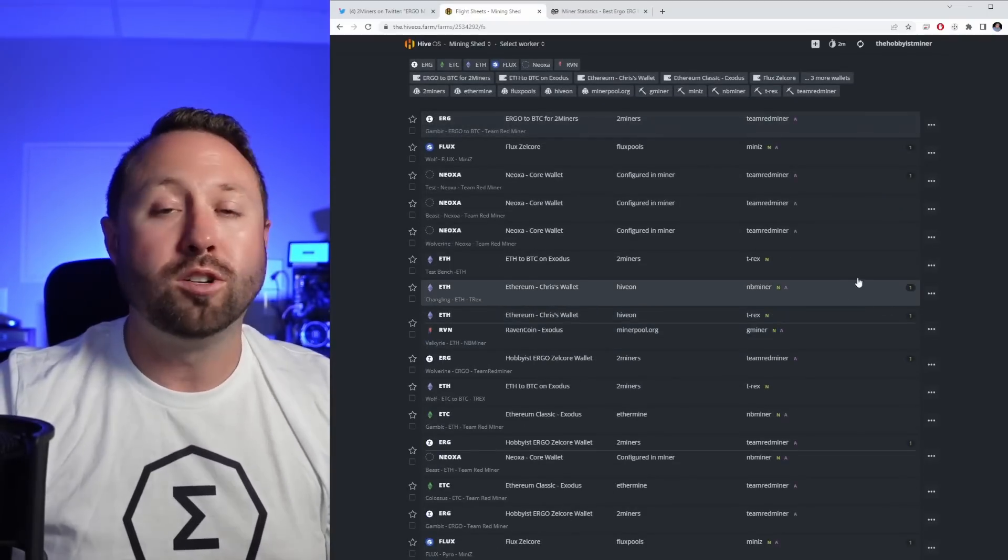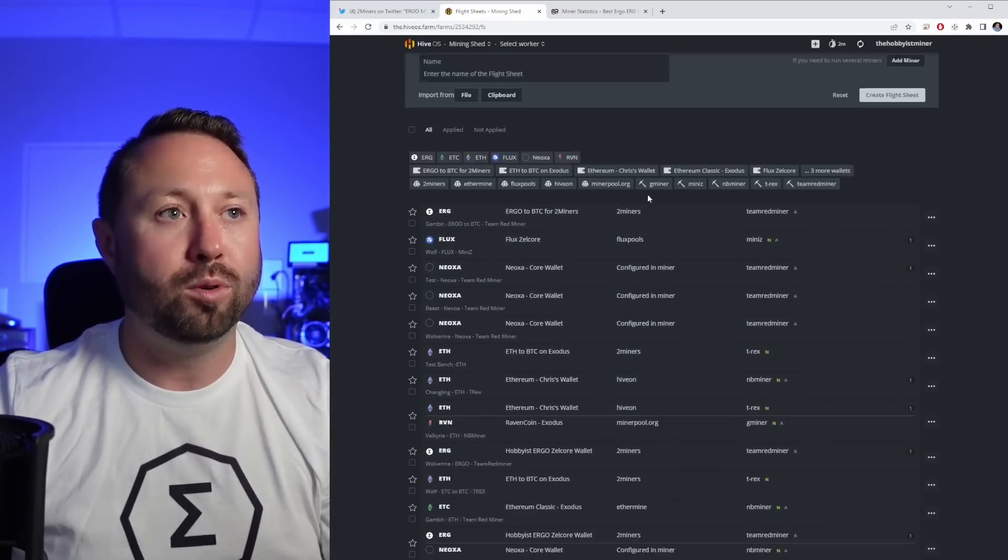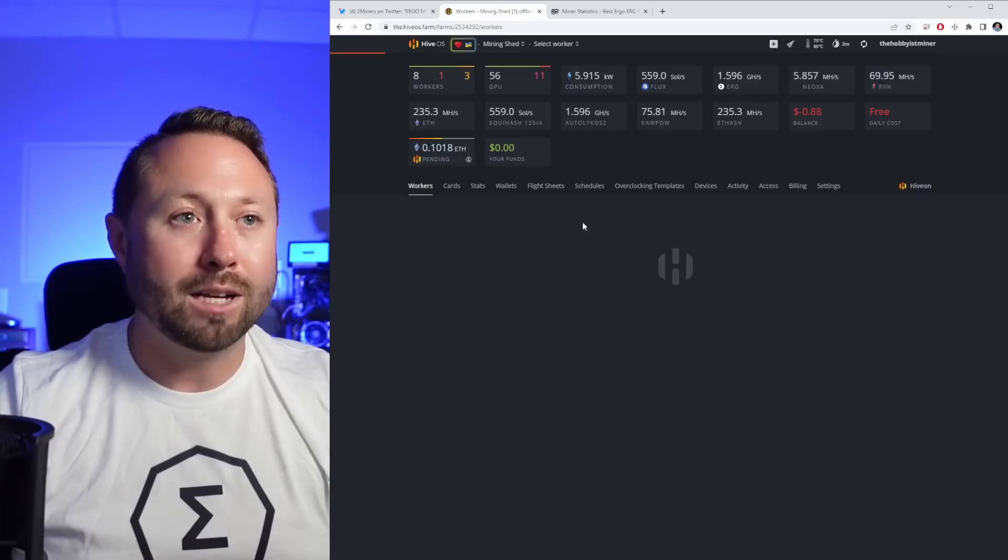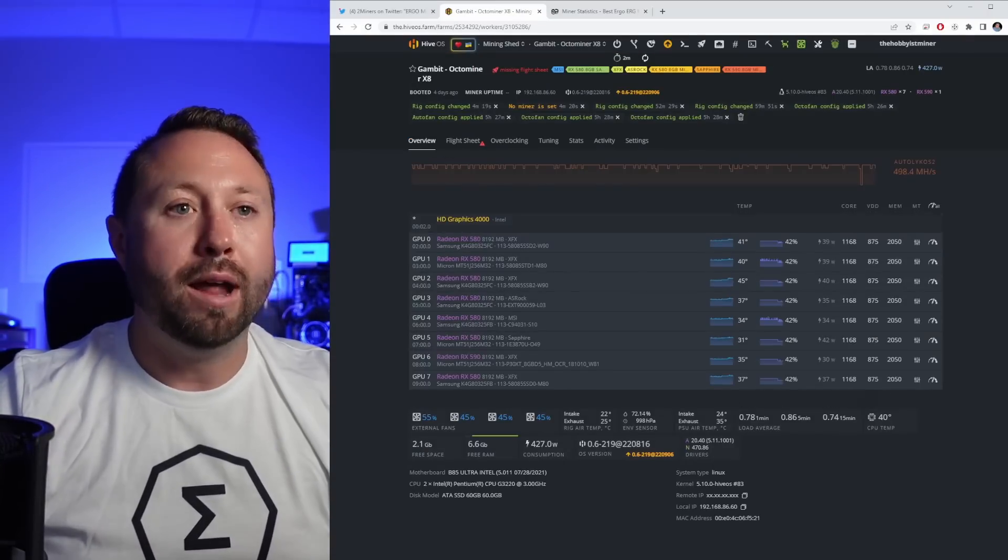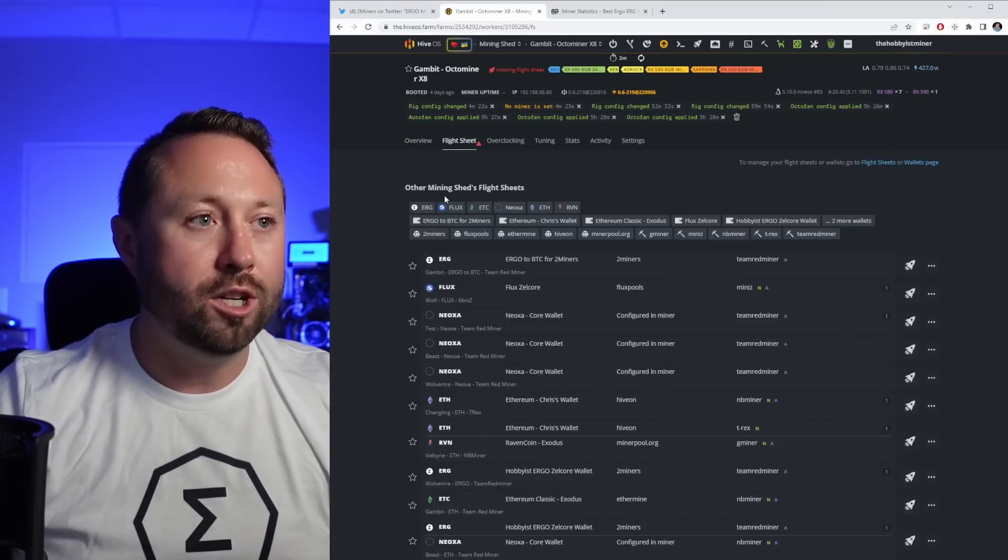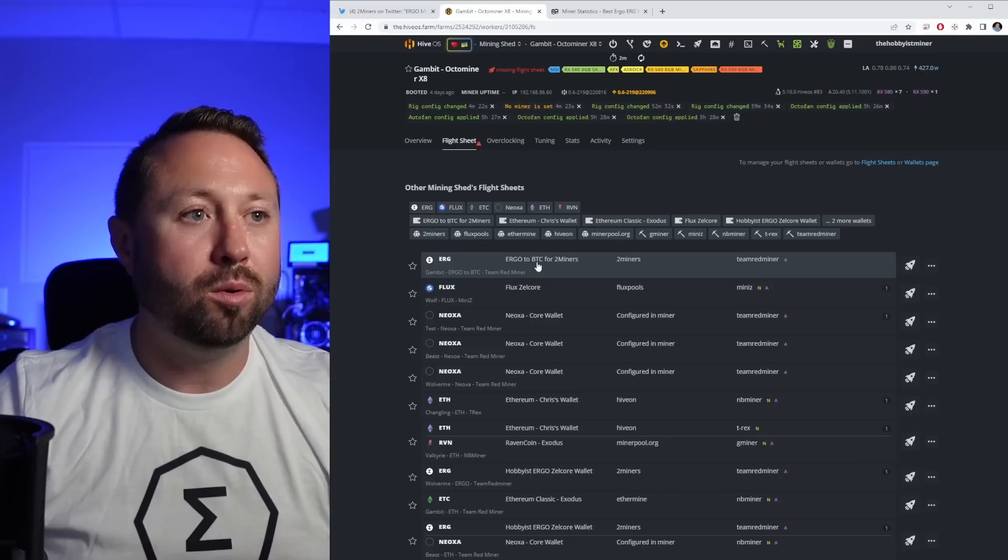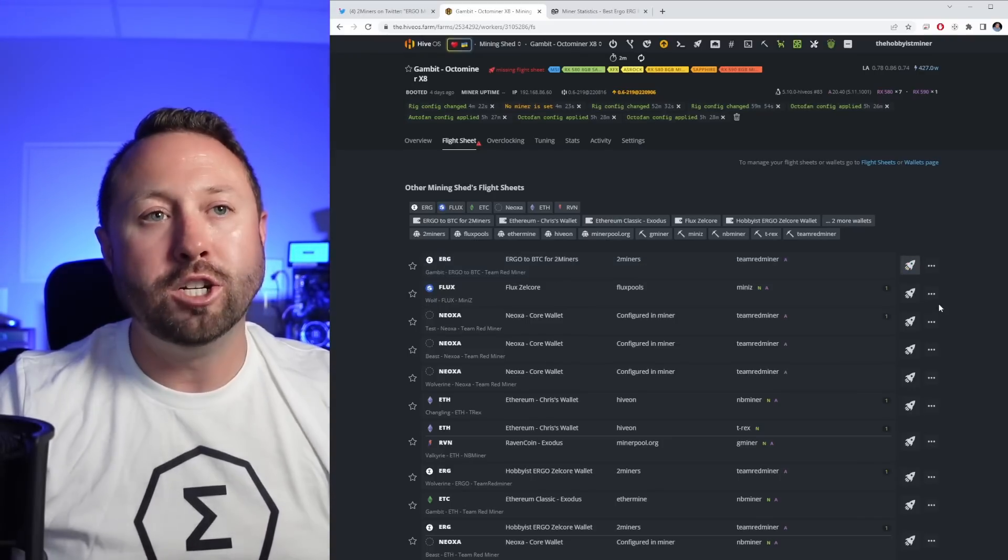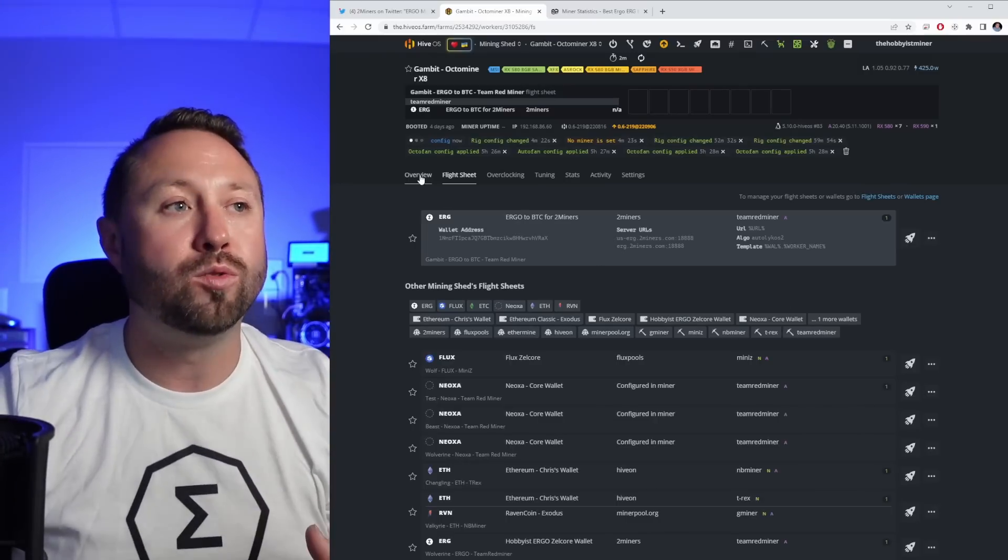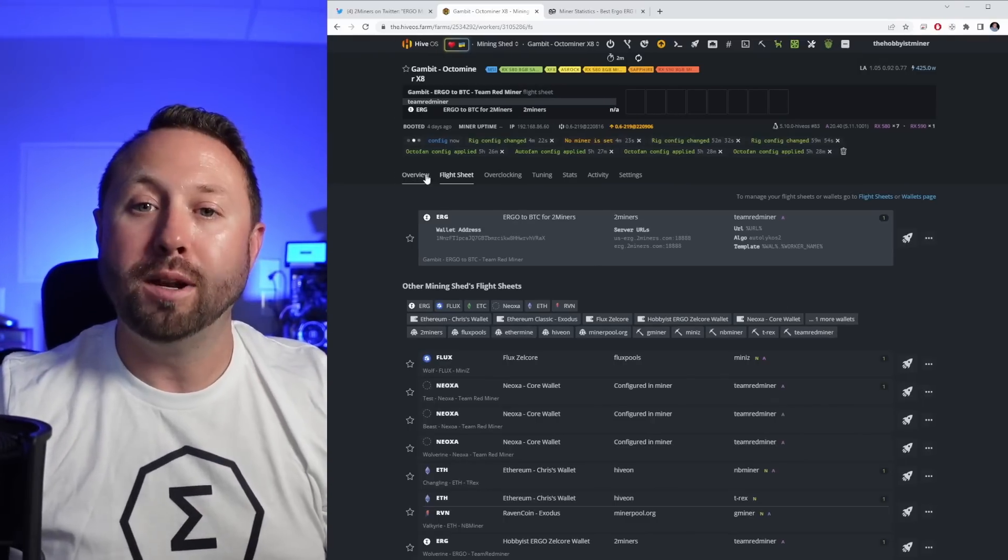Now that flight sheet is created, I got to find it right there at the top, which is great. So now I'm going to go back to my rig again, back to Gambit. I'm now on that rig again. Go to flight sheet and right here, ergo to BTC for two miners. I'm going to click the rocket ship and that's going to apply it to this rig. And let's check back in just a minute.